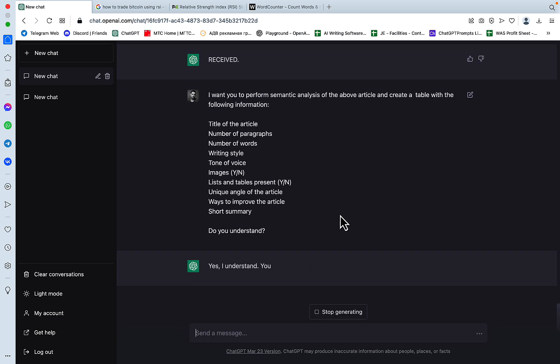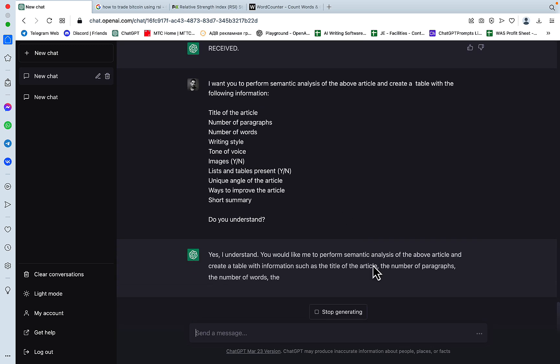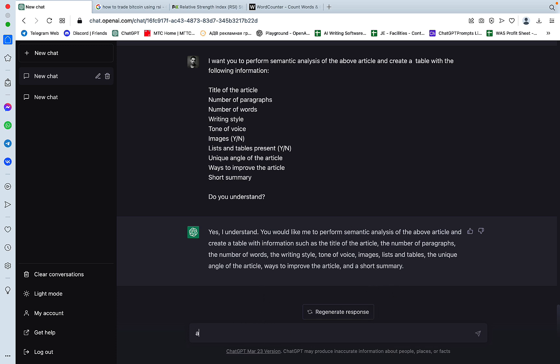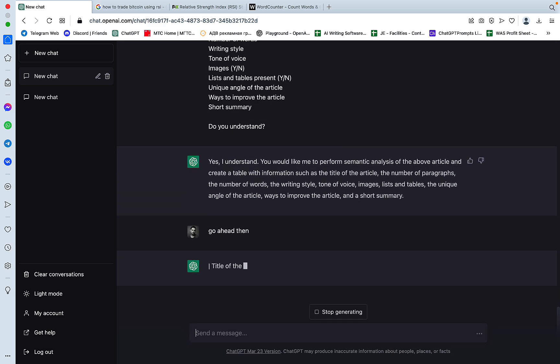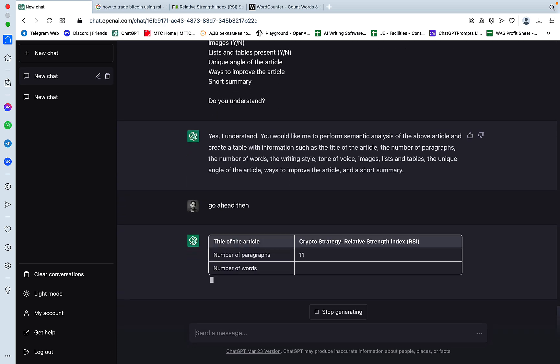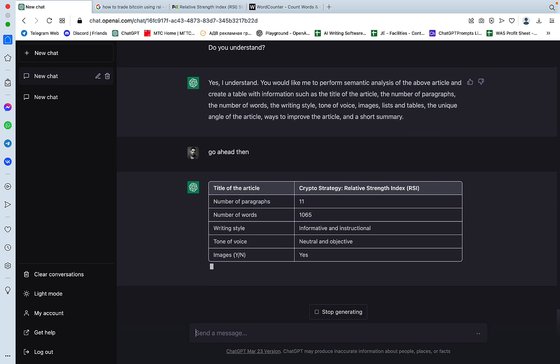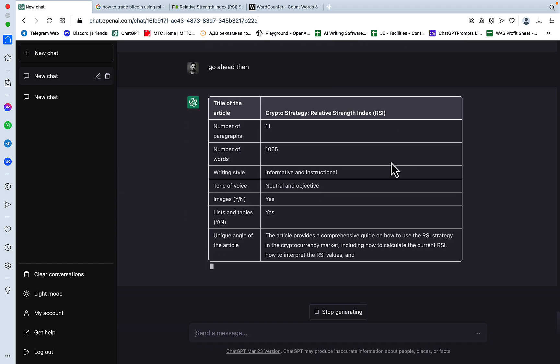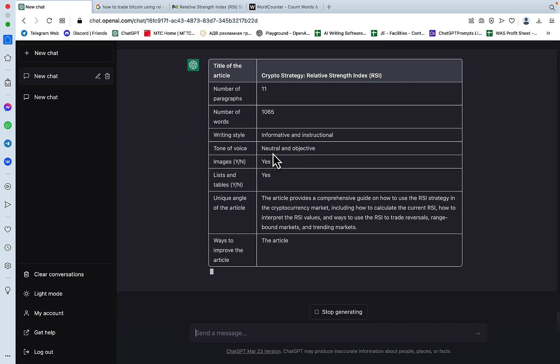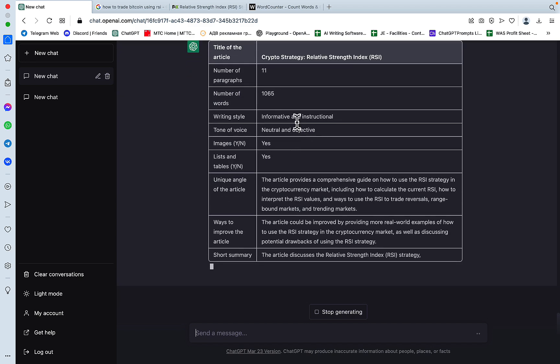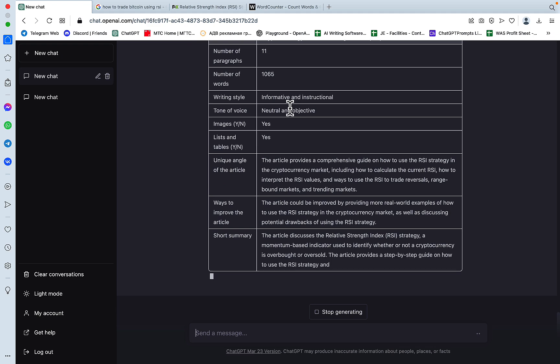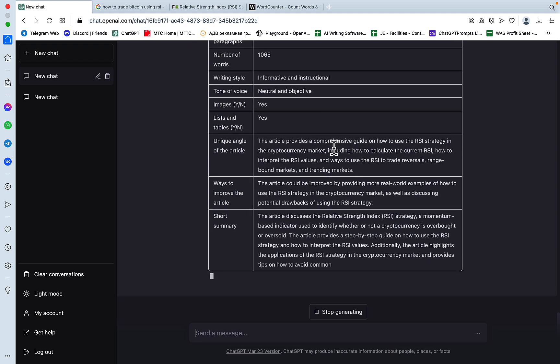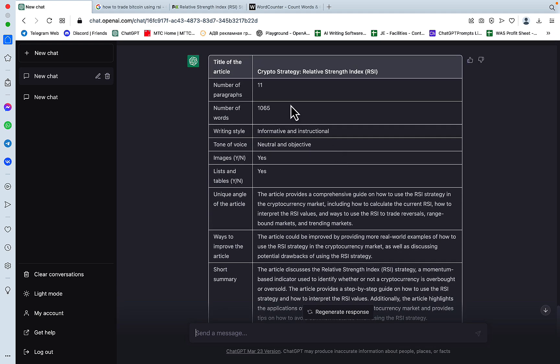And I'm actually very curious to know if ChatGPT is going to calculate the number of words correctly. Yes, I understand. Go ahead, then, okay, so I've got the title correctly, number of words, it's underestimated the number of words, the actual number of words is 1,300, but that's okay.